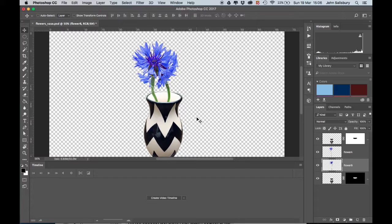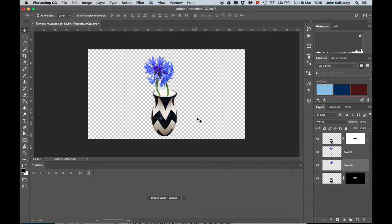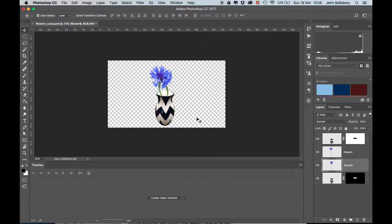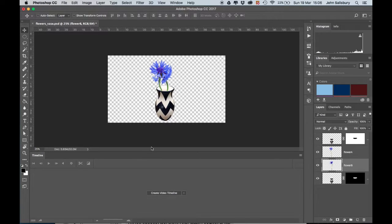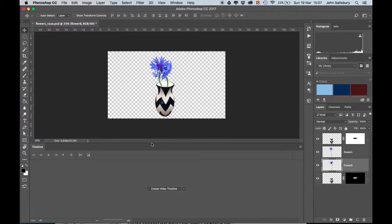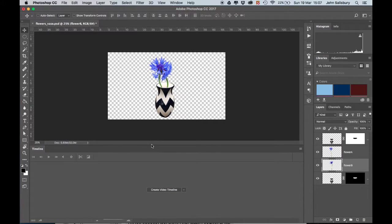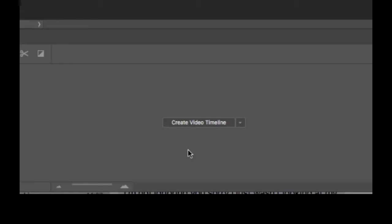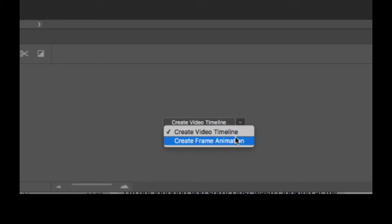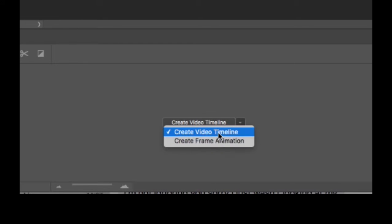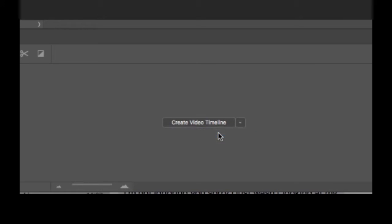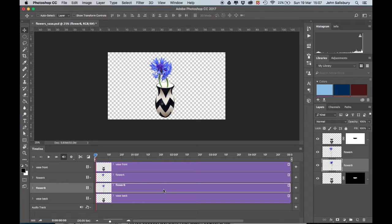Let's zoom out a bit on the picture. Command minus to zoom out, and then that allows us to make our timeline a bit bigger. From the choice here, we want to create a video timeline. If yours says create a frame animation, that's not something we're going to do today. We want to create a video timeline. Make sure you click create video timeline.